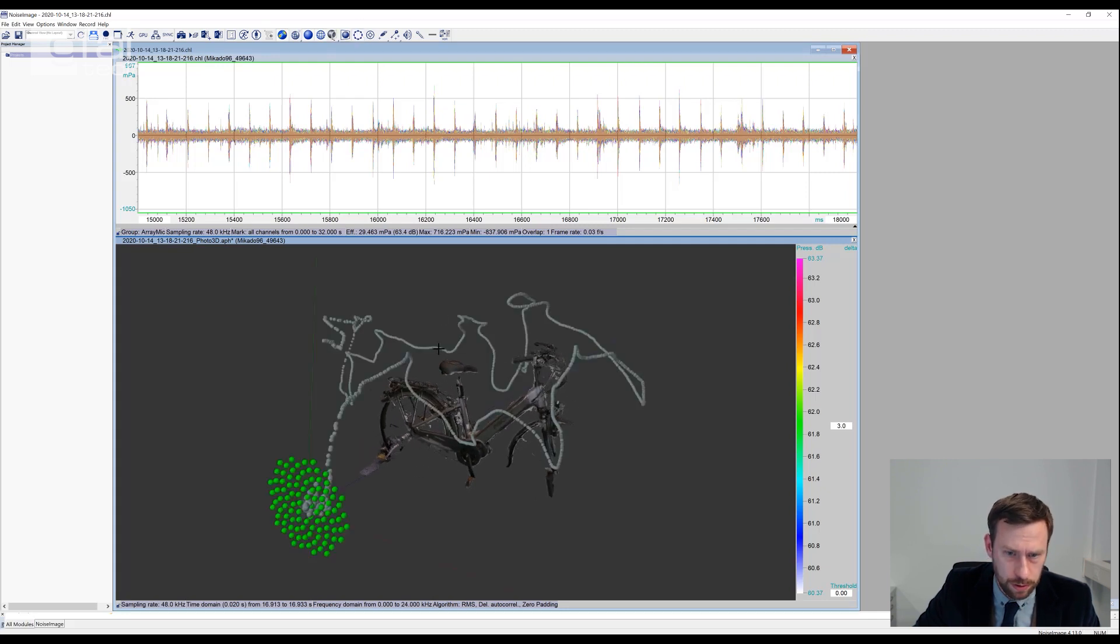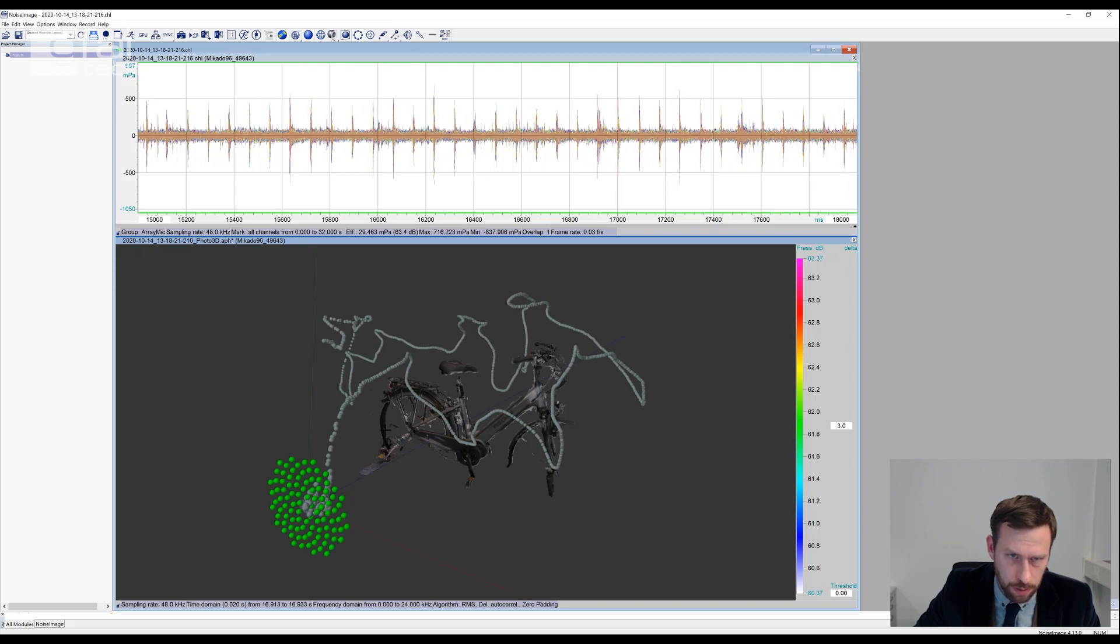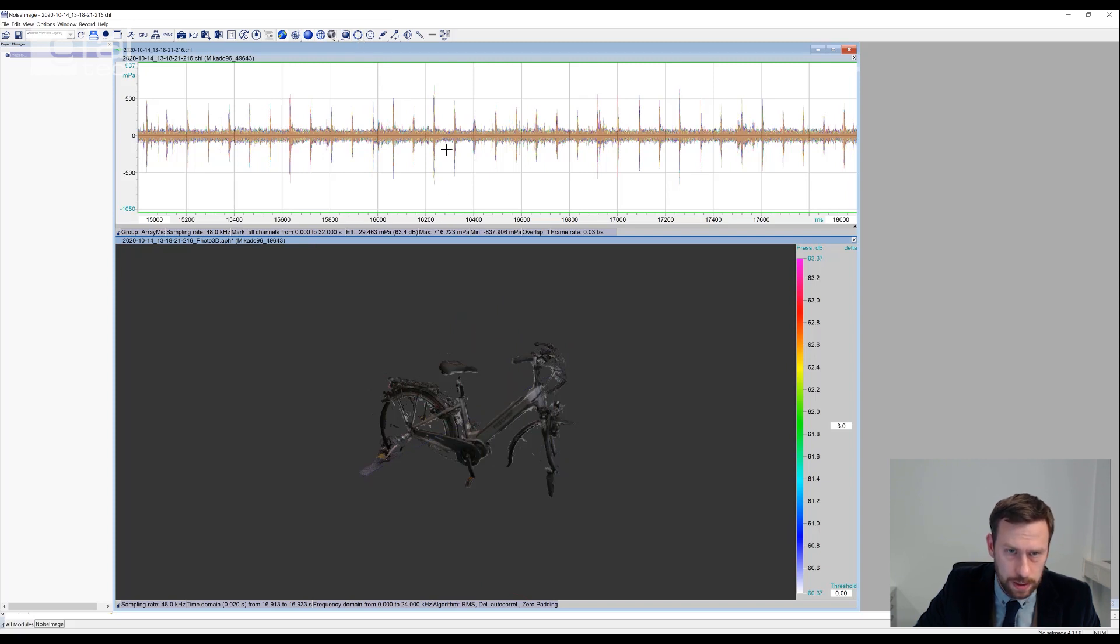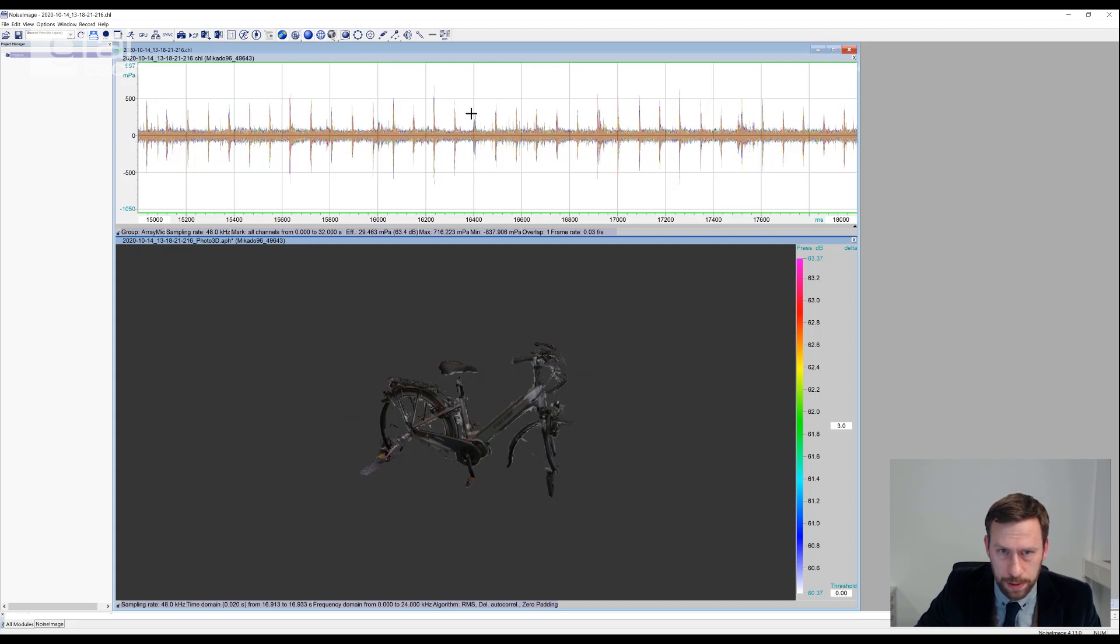We can also look at the scan trajectory and our array position. In the time waveform of our sound pressure data up here, we can see a periodic noise event.